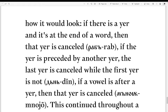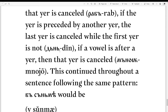This is Havlík's Law. If a yer is preceded by another yer, the last yer is cancelled while the first is not. Take the word for day — 'dinne' — the last yer is cancelled because there is a yer before it, giving 'din.' The rule goes from back to front. Also, if a vowel follows a yer, then the yer is cancelled. For instance, 'mnoyon' — since there is a vowel right after the yer, it is cancelled, giving 'mnoyon.'